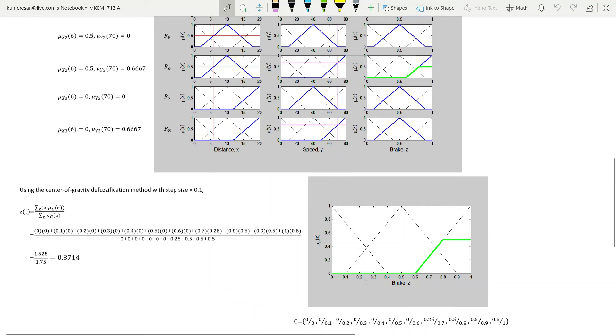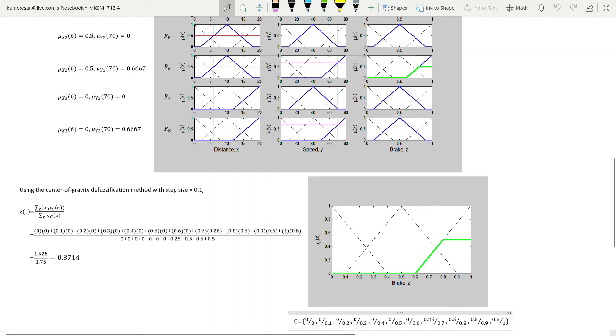Let's call this fuzzy set C, and its mathematical expression can be obtained as follows if we choose the step size to be 0.1. The bottom values are the Z values and we increment it by the step size: 0, 0.1, 0.2 and so on.